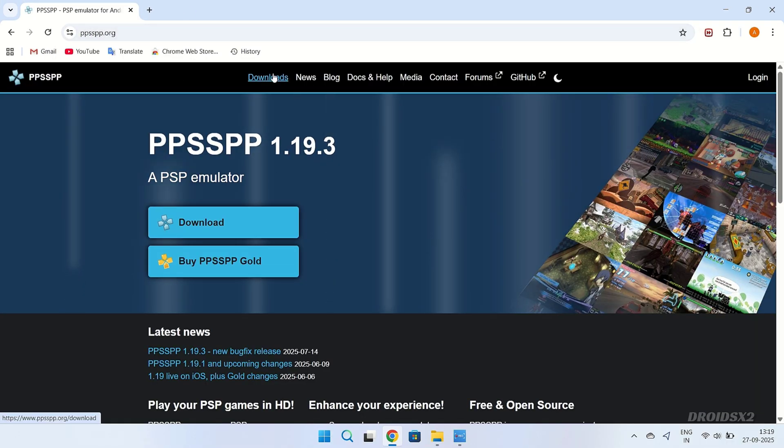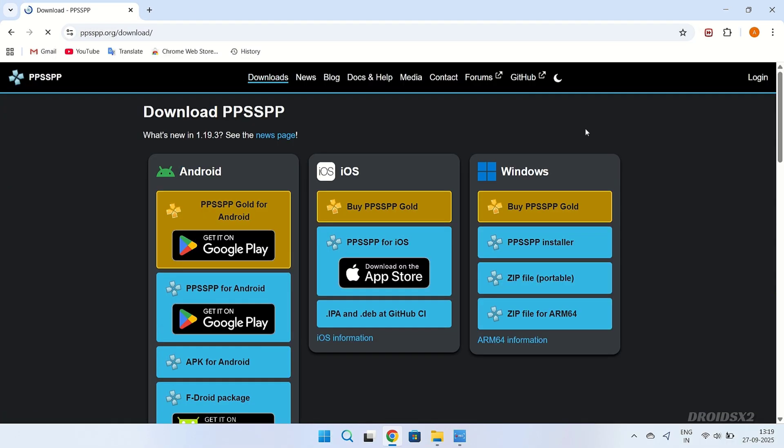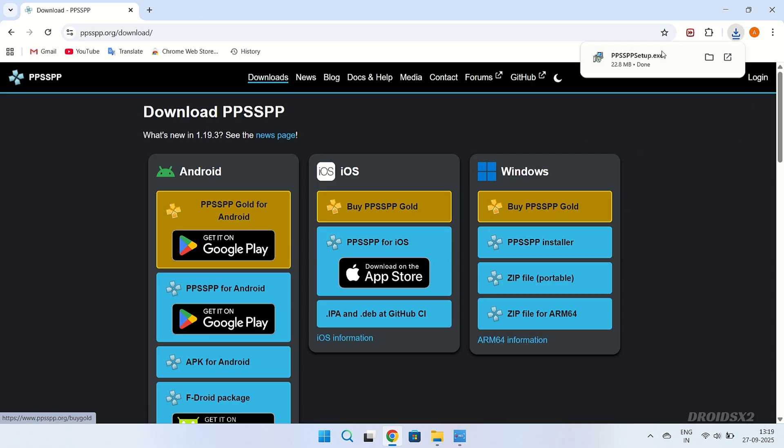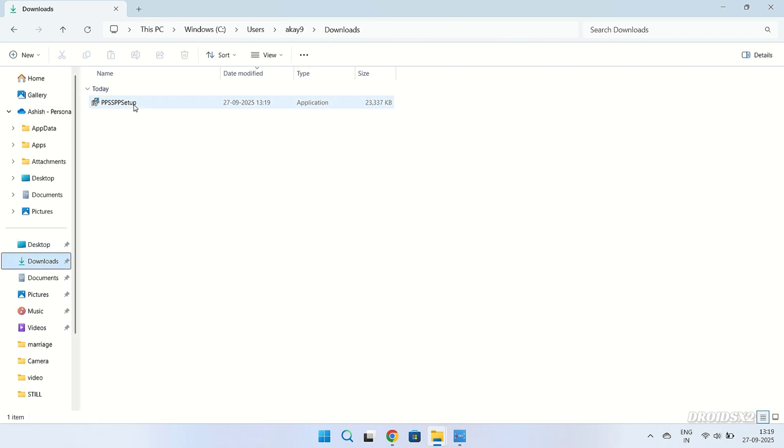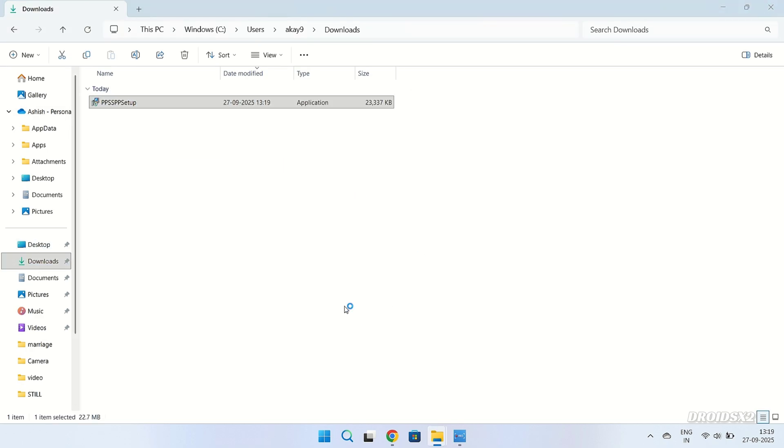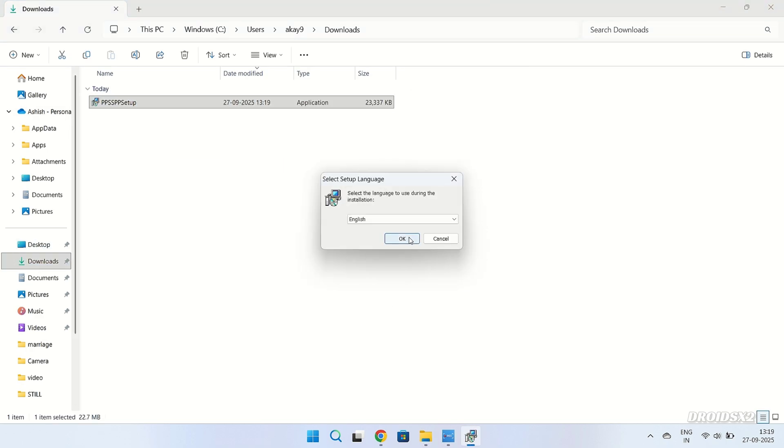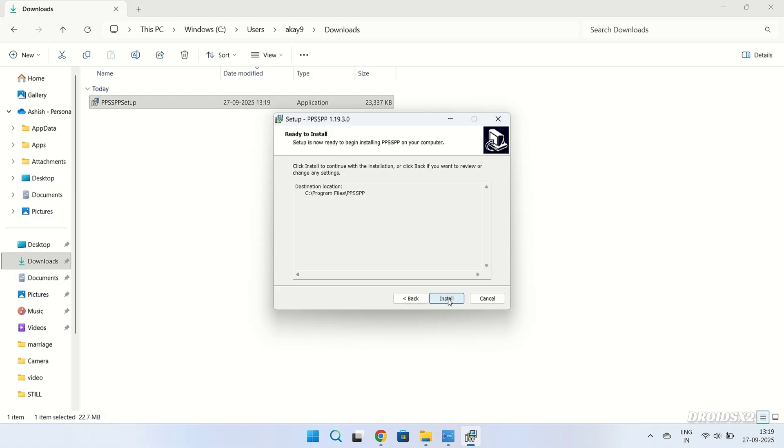Go to download section and click to download PPSSPP Emulator for Windows. Once downloaded, go to the location of the download and double-click to install the emulator. Follow the steps showing on screen to install the emulator.